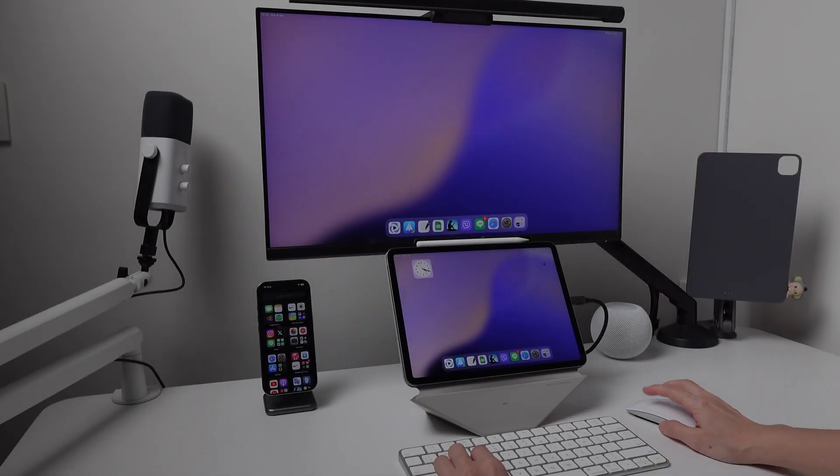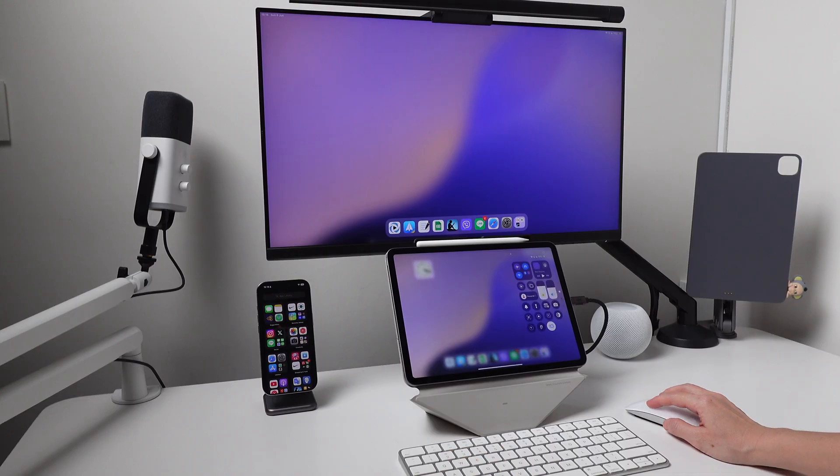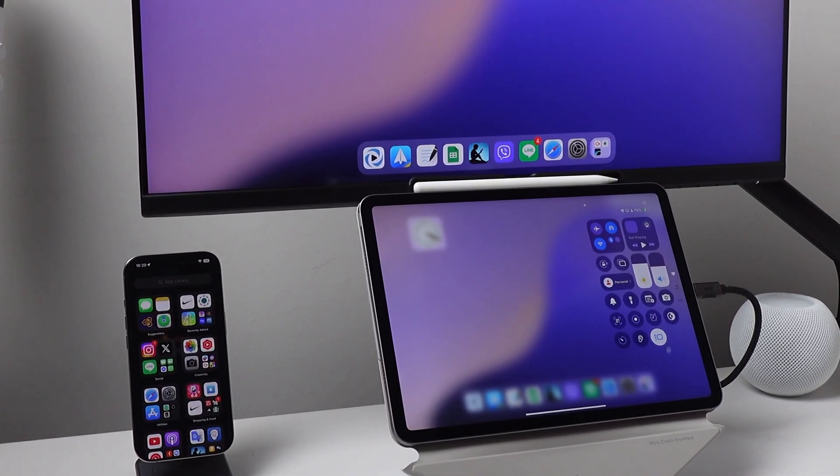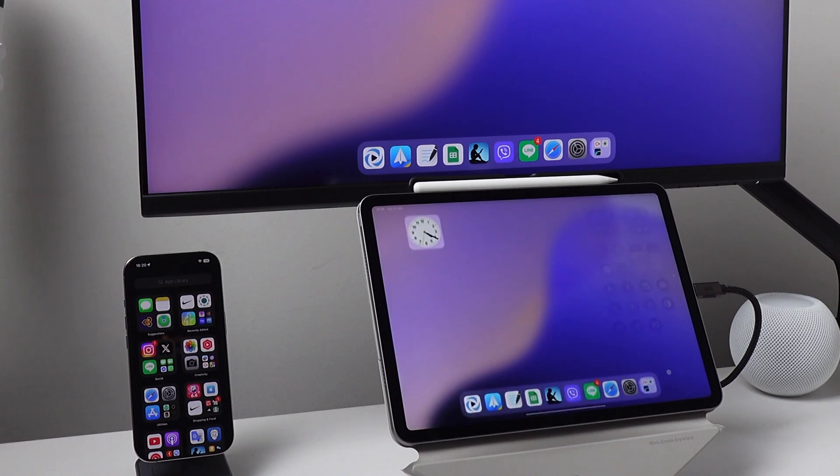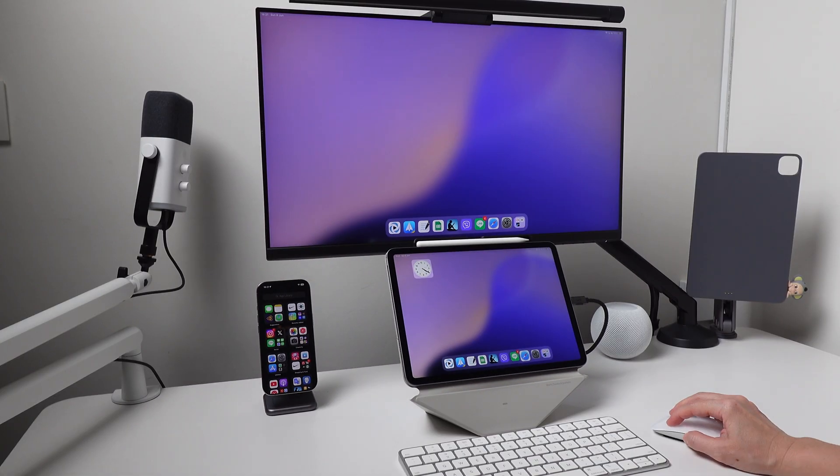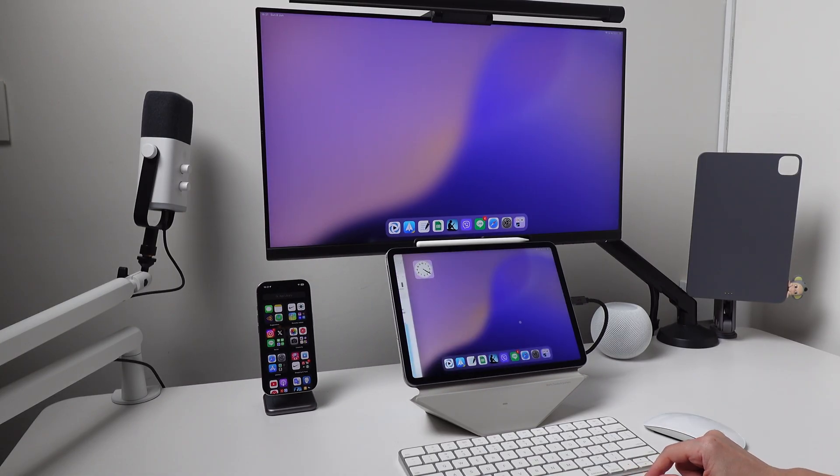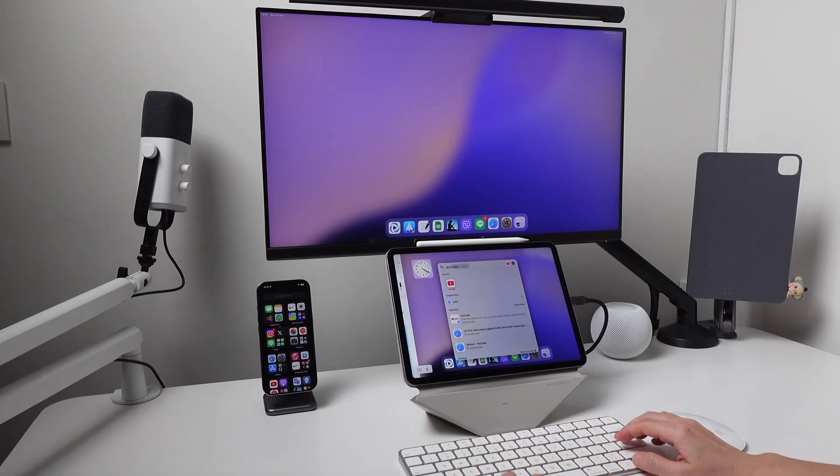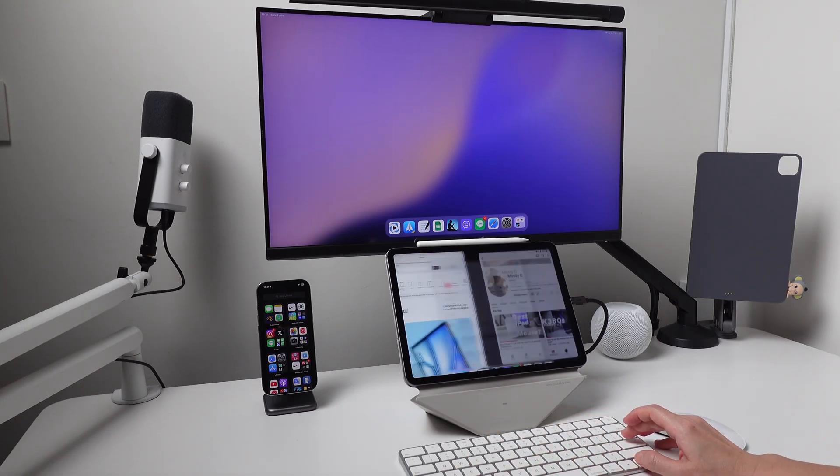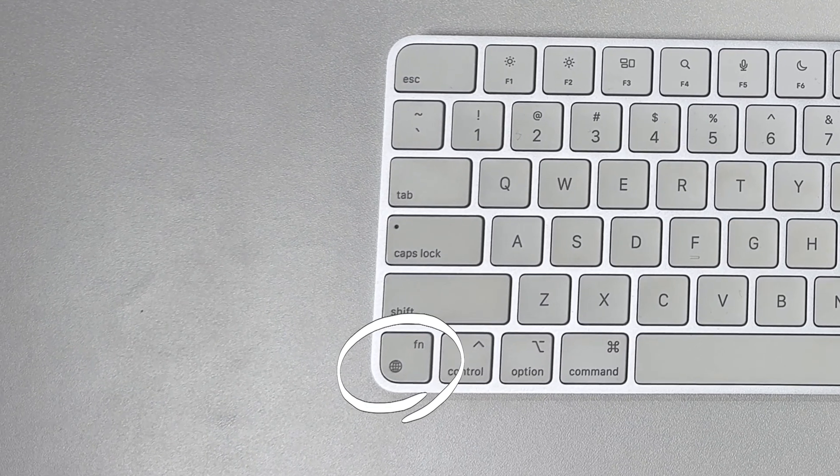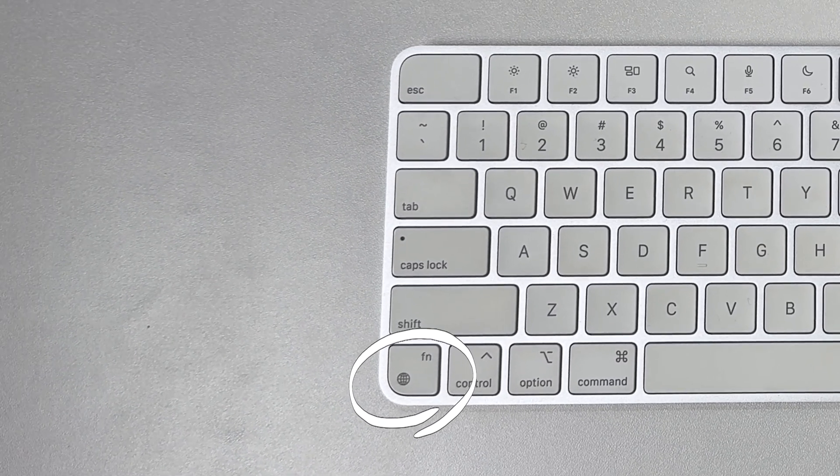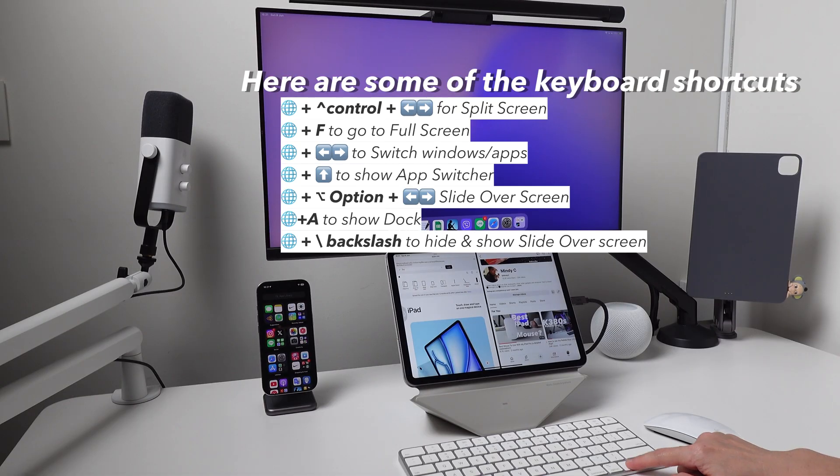So how do I use my iPad Pro with my monitor and Stage Manager? Well, on the iPad itself, I turn off Stage Manager. I prefer to use the old multitasking like split screen and slide over because there are keyboard shortcuts for it. And to do the keyboard shortcuts, I need the globe key. And that is why I chose to use the Magic Keyboard.